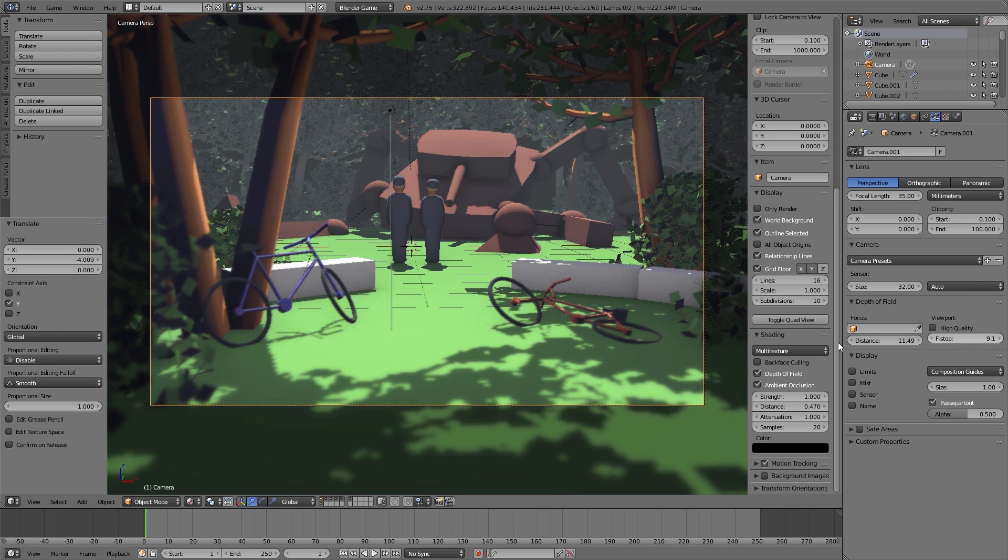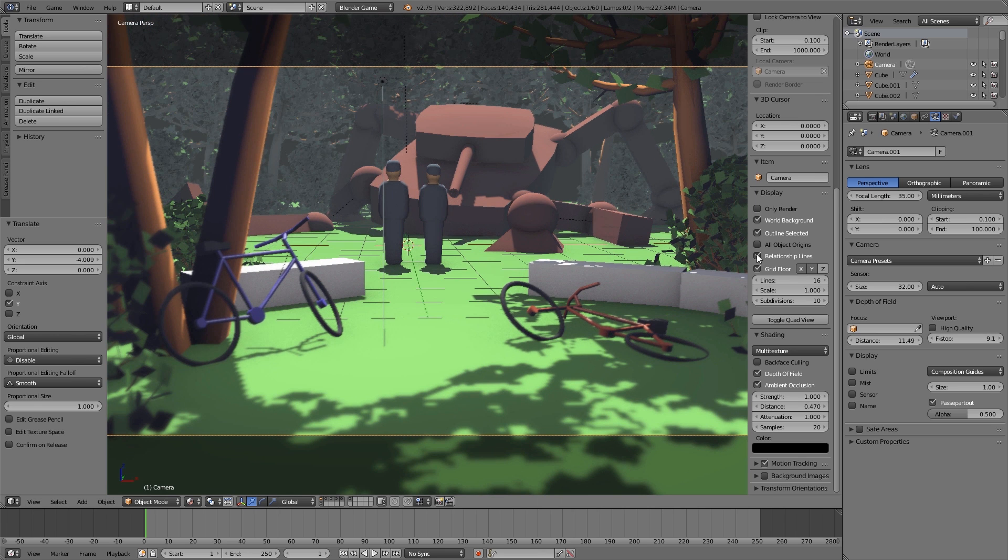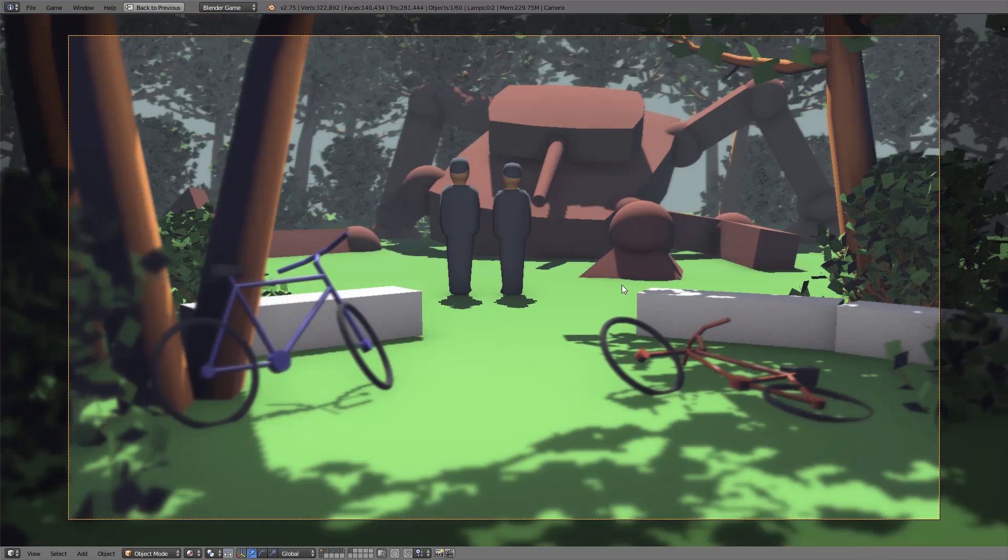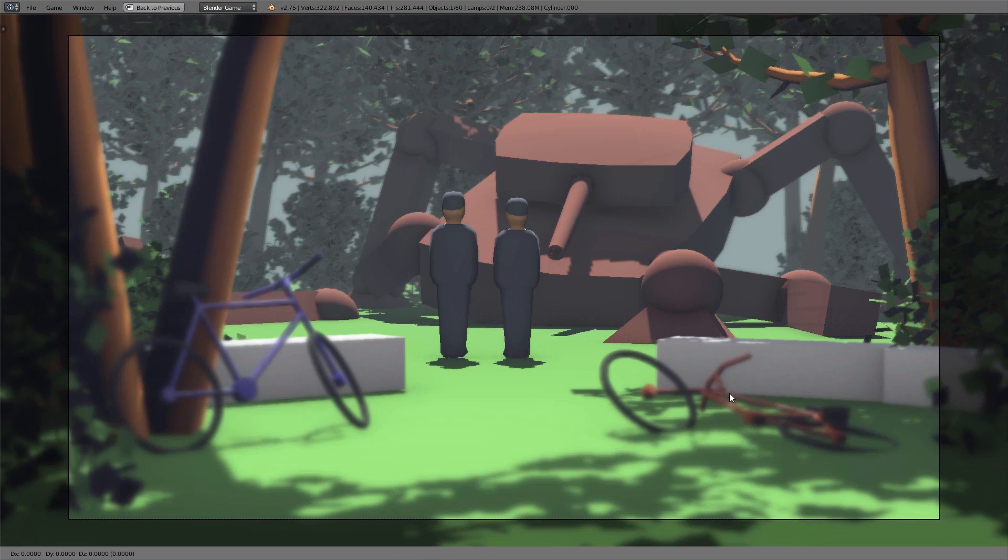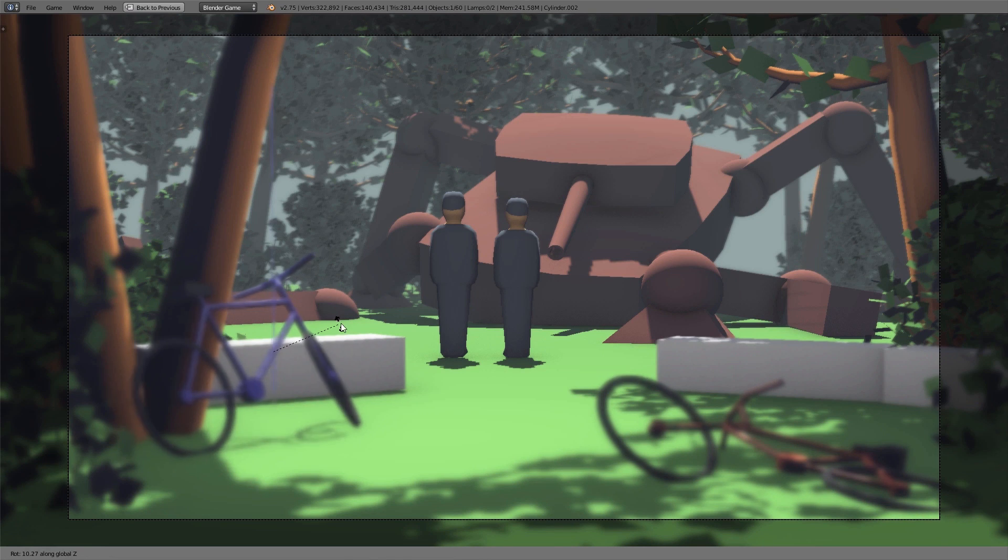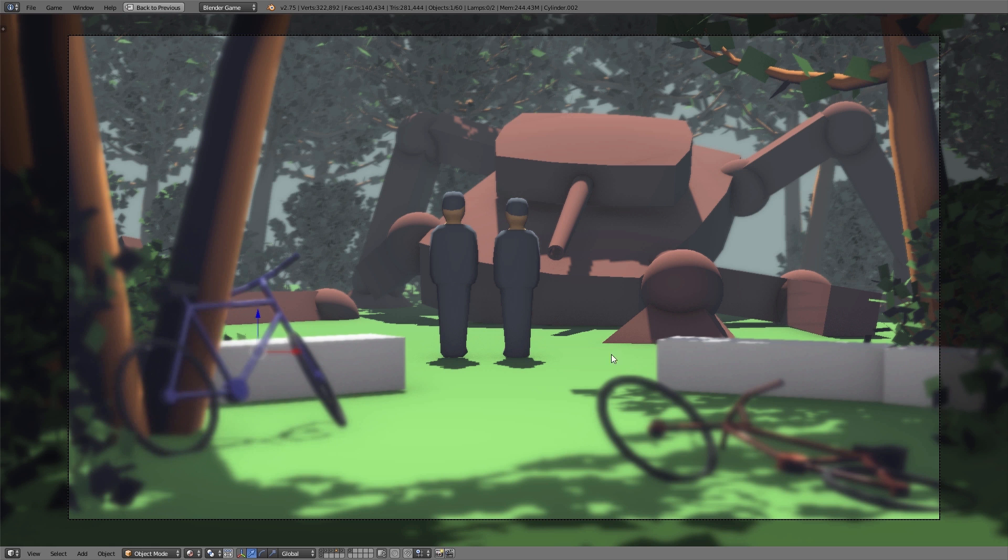And then to hide everything we don't see in the final rendering enable only render under display in the properties menu of the 3D view. And then after you've set up everything, played around with all the objects and the camera perspective you come to a point where everything looks fine.